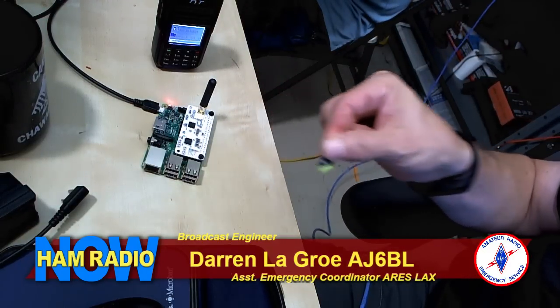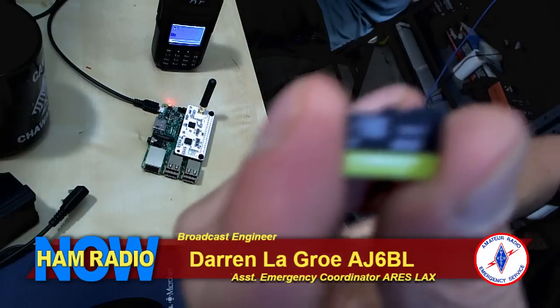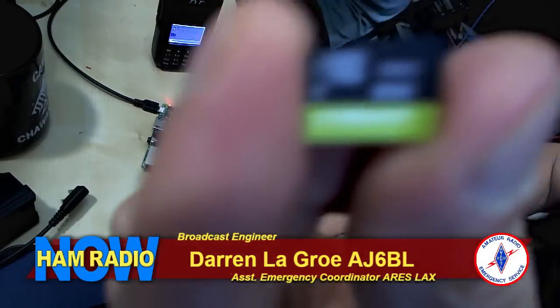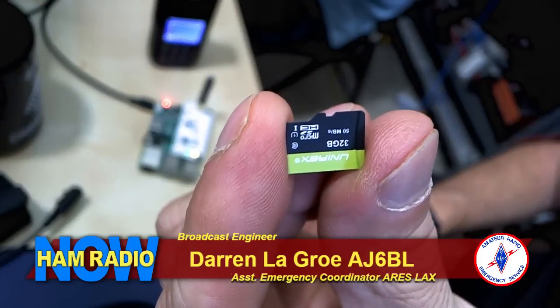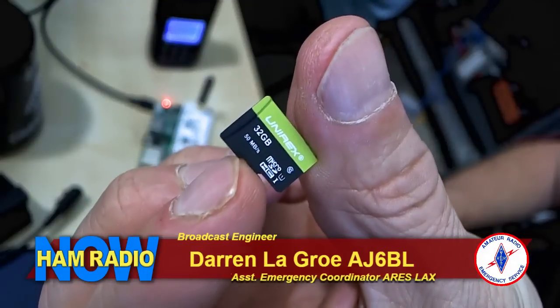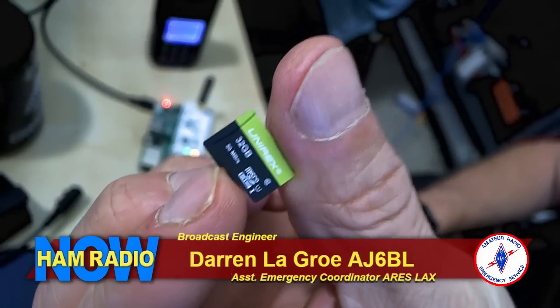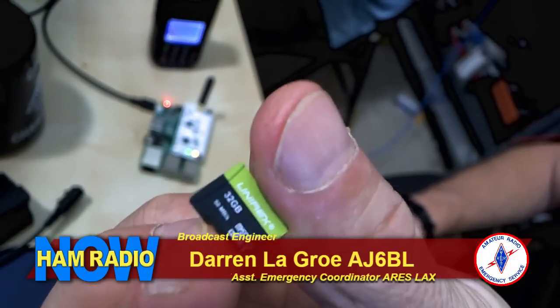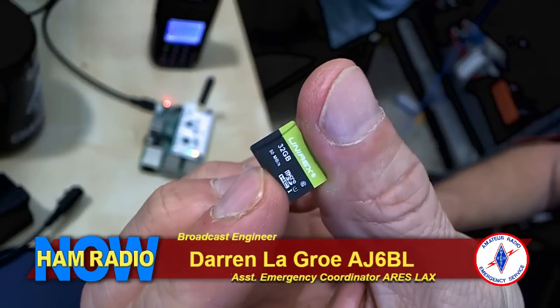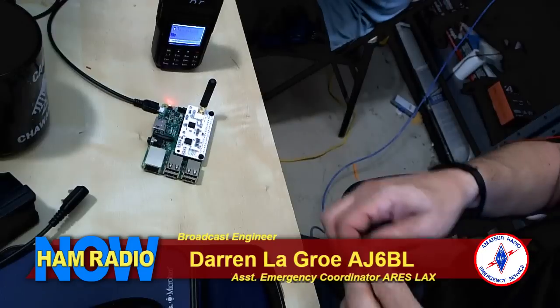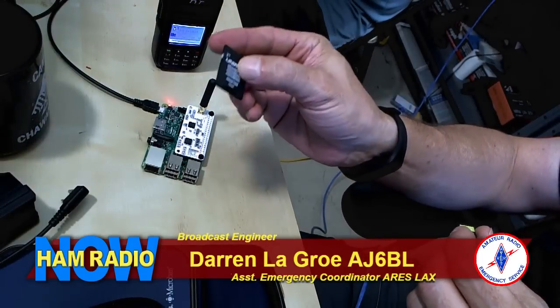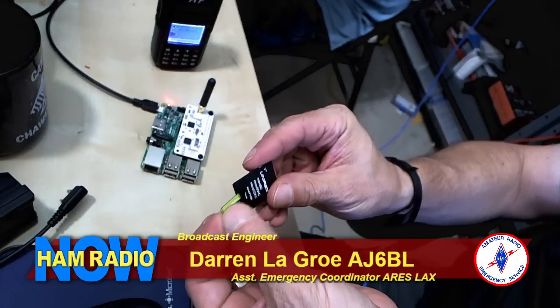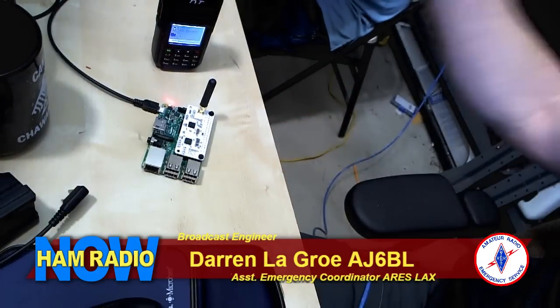32 gig. I don't think you really need that big of one. You can probably get away with an 8 or a 16. This is just a dummy for the show because this one will actually end up in my truck in the dashboard. And then for the PC, you'll need one of these to slip it in there so that you can do your thing.